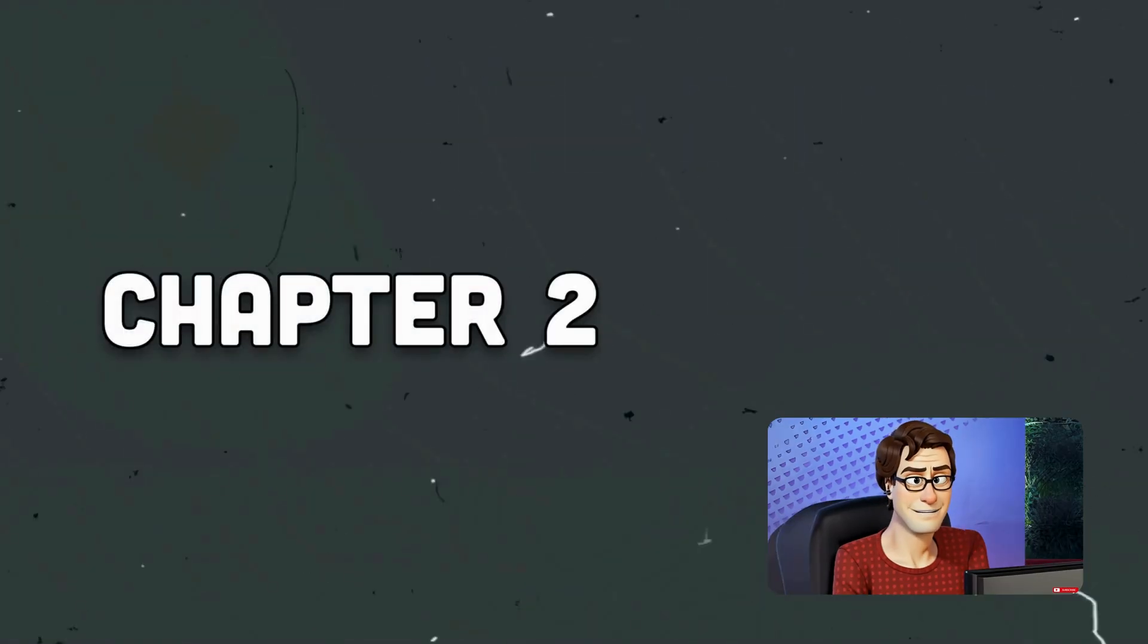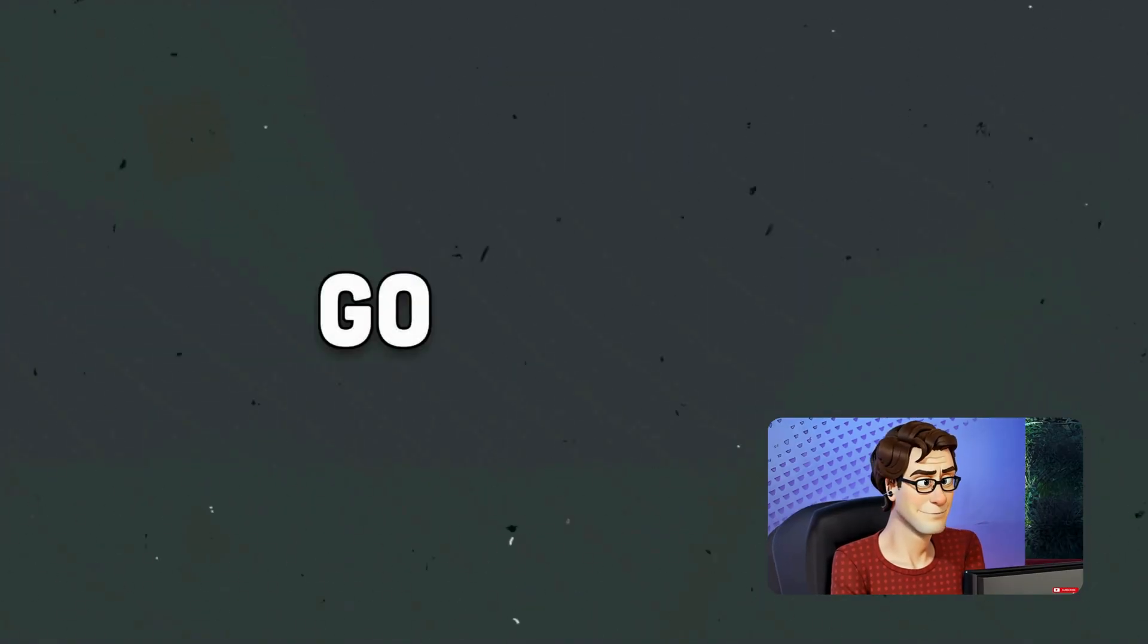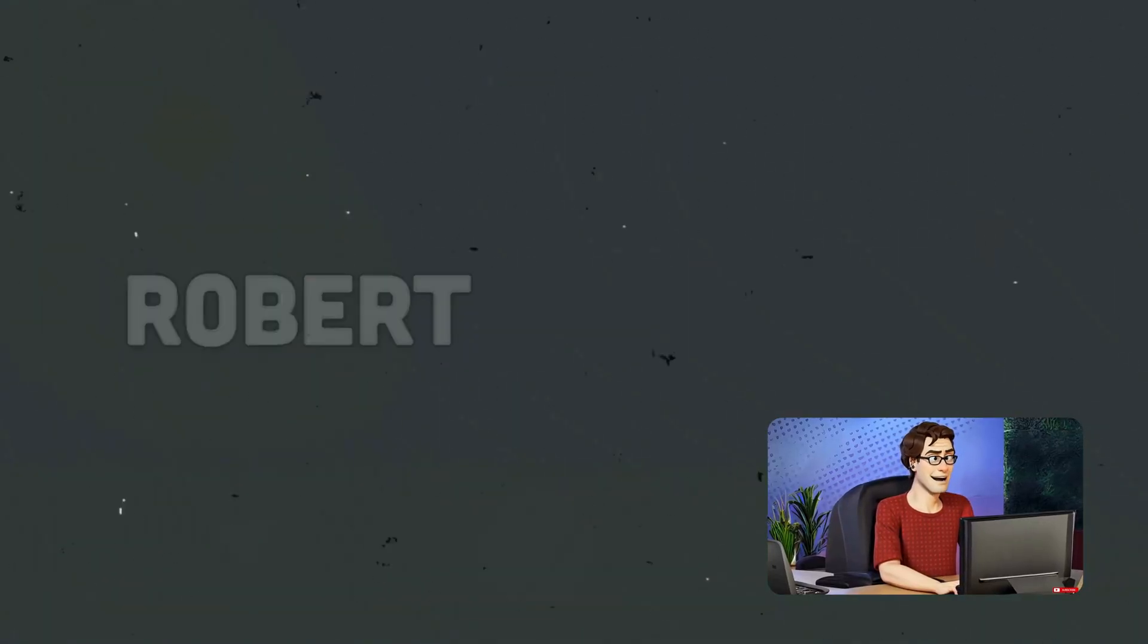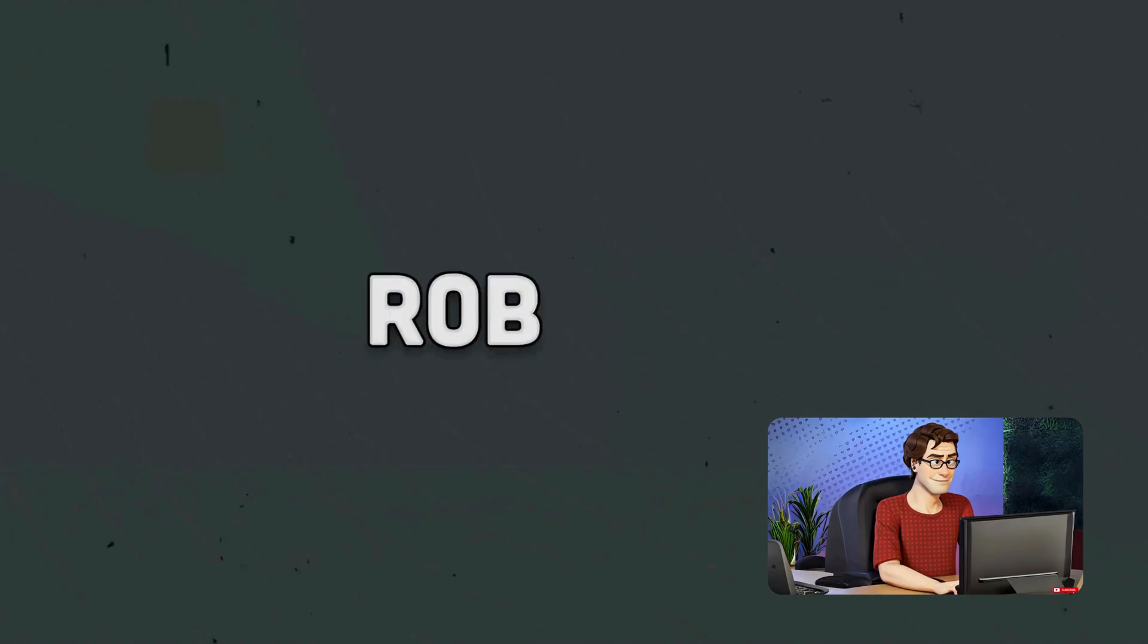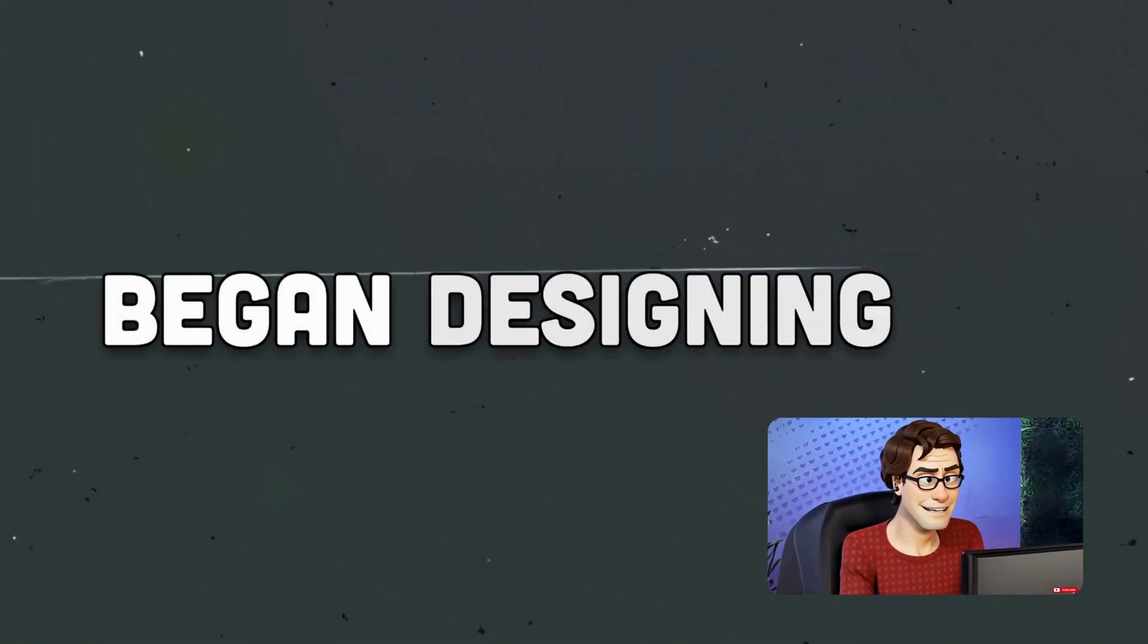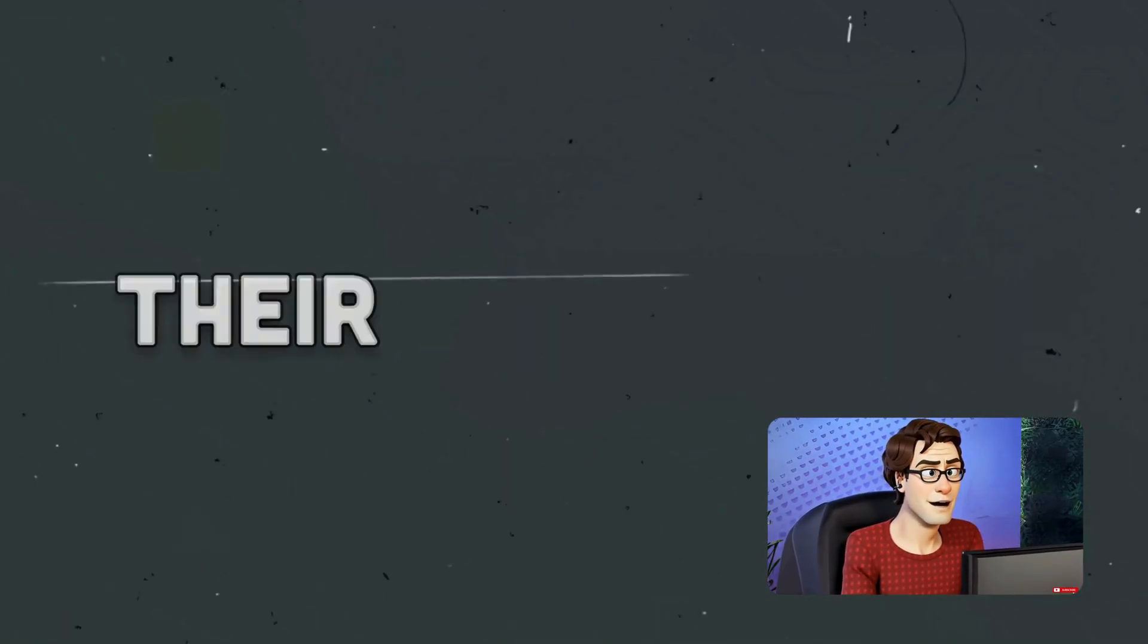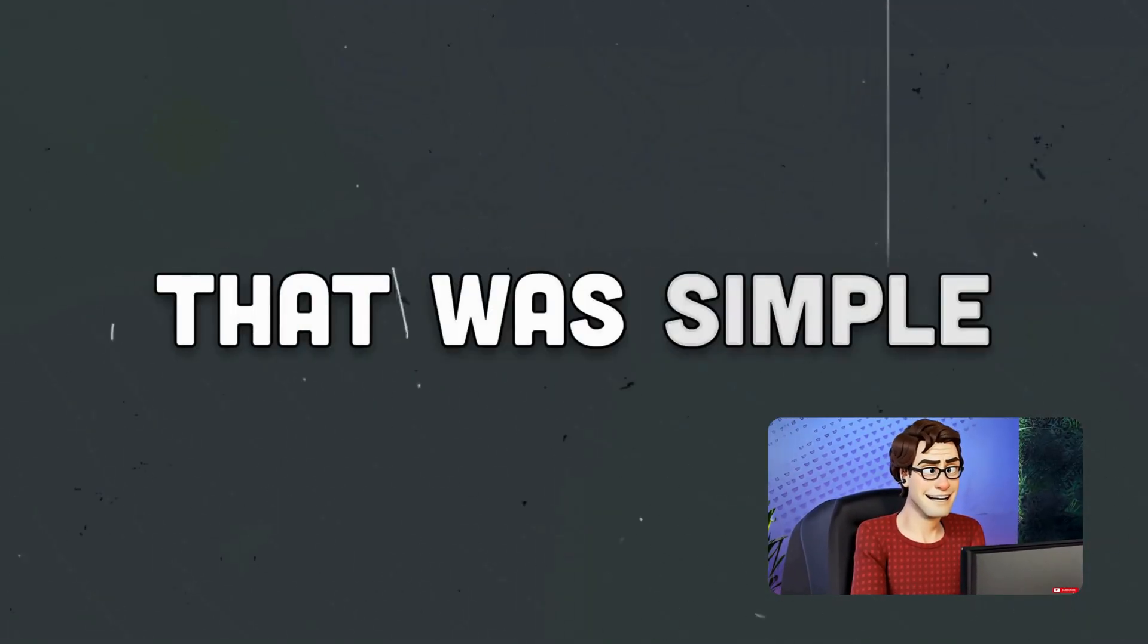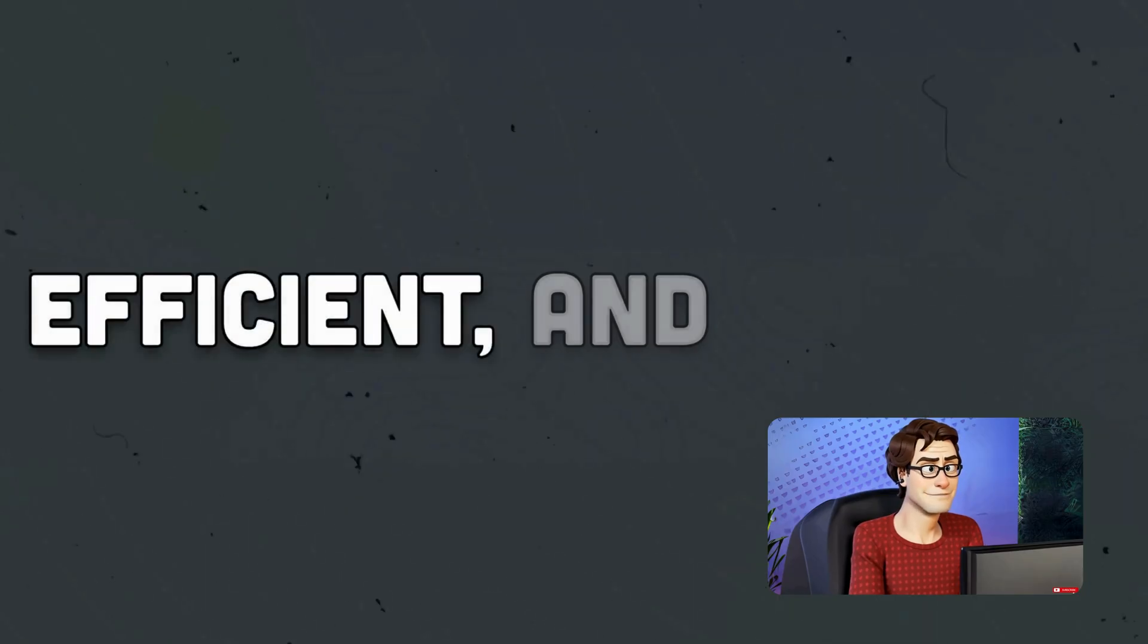Chapter 2. Birth of Go. In 2007, Robert Griezmer, Rob Pike, and Ken Thompson began designing Go. Their goal was to create a language that was simple, efficient, and modern.